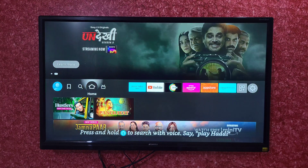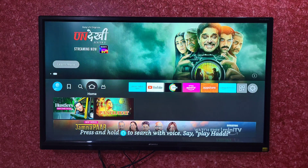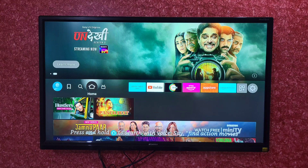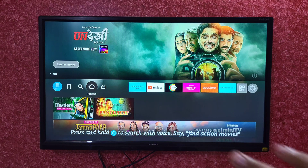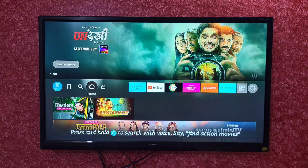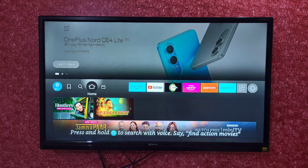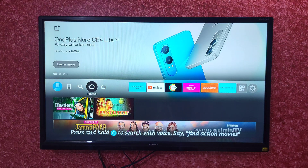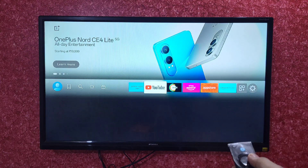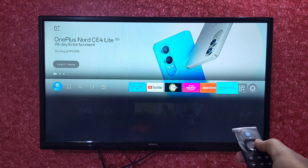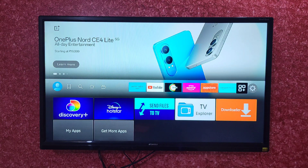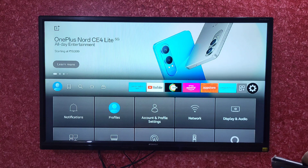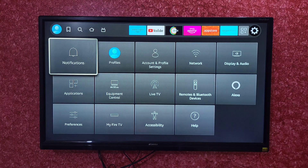It is very simple. Whenever you turn on your Amazon Fire TV Stick, this kind of interface will be there. First of all, you have to come to the rightmost corner. Here you can see this is the option of Settings, so you just have to click on this option and all the settings will be displayed.